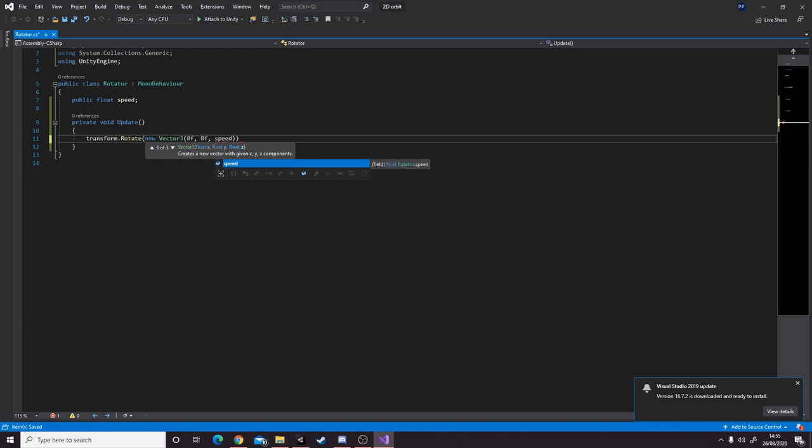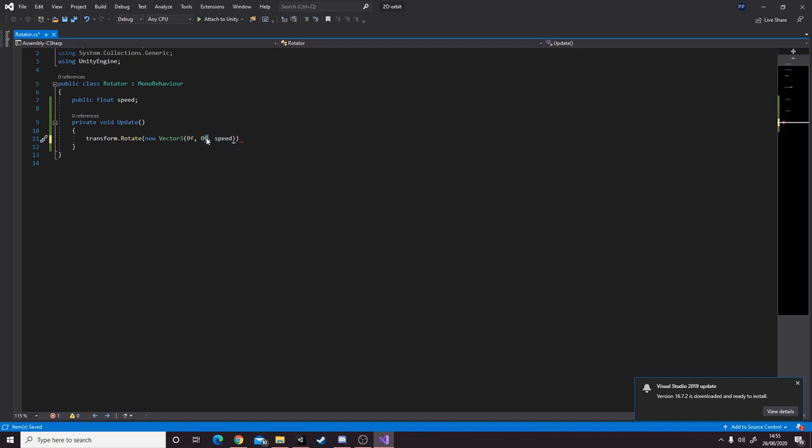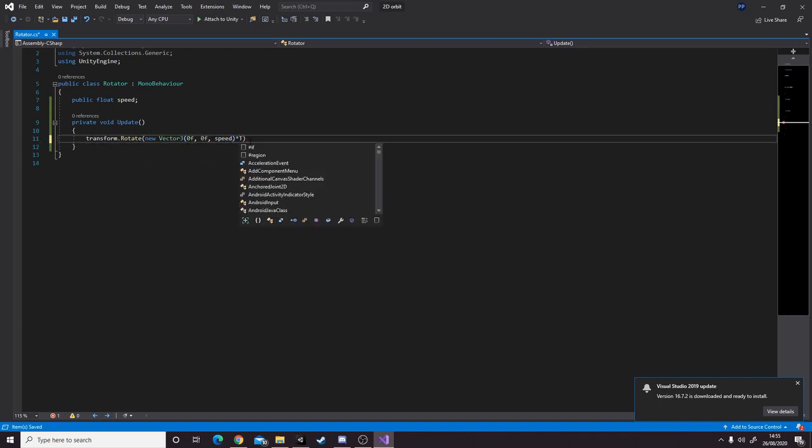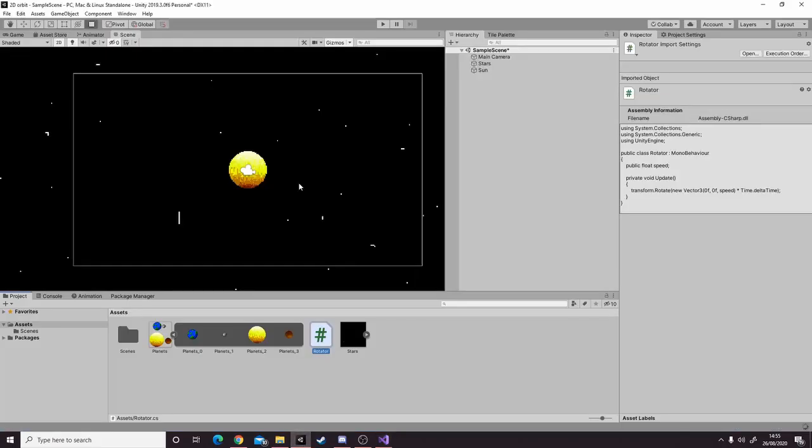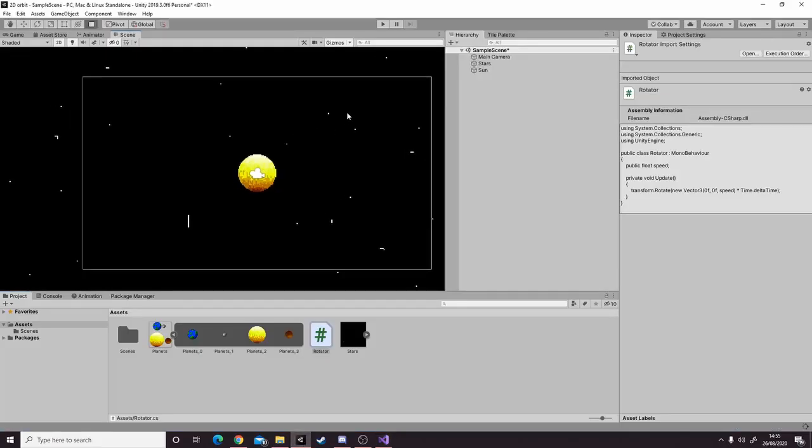Because our thing is floats, we need to make sure we're putting f, not just 0. And also we're going to multiply it by Time.deltaTime like that. So that's all the coding we need to do in this video.